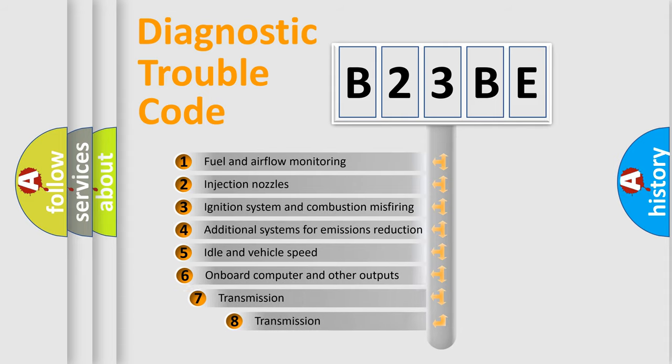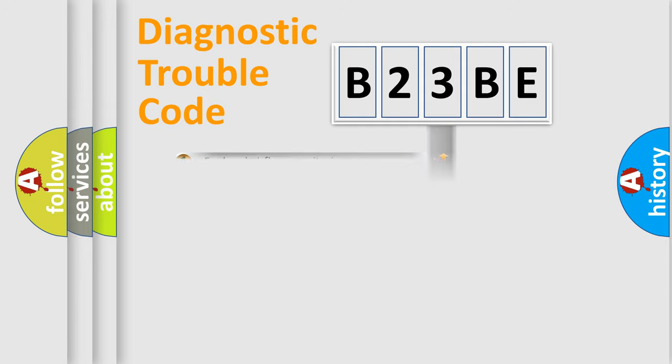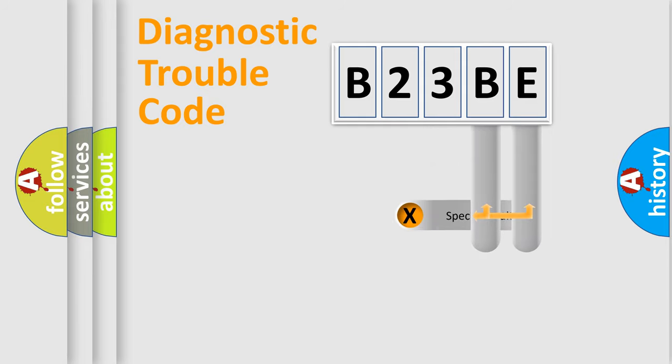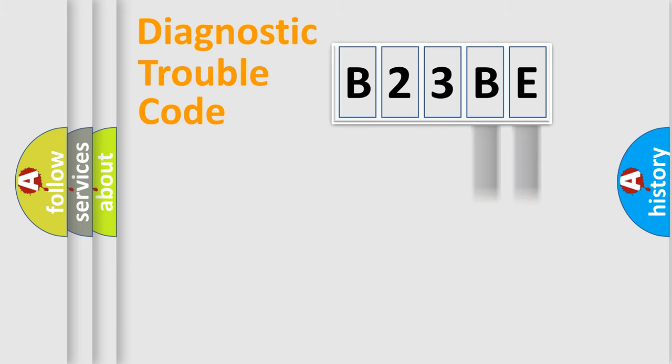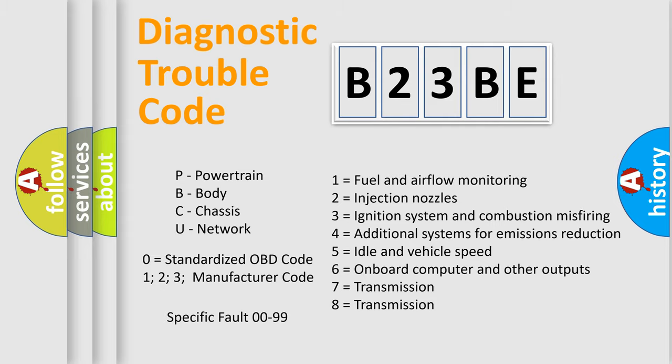The third character specifies a subset of errors. The distribution shown is valid only for the standardized DTC code. Only the last two characters define the specific fault of the group. Let's not forget that such a division is valid only if the second character code is expressed by the number zero.